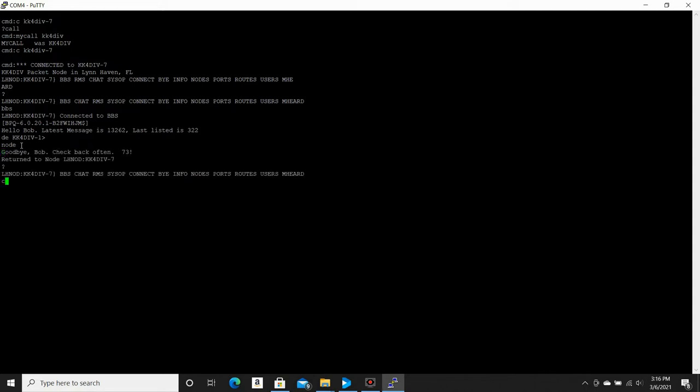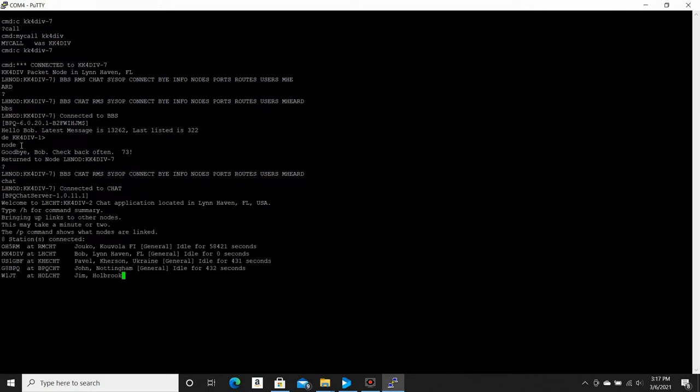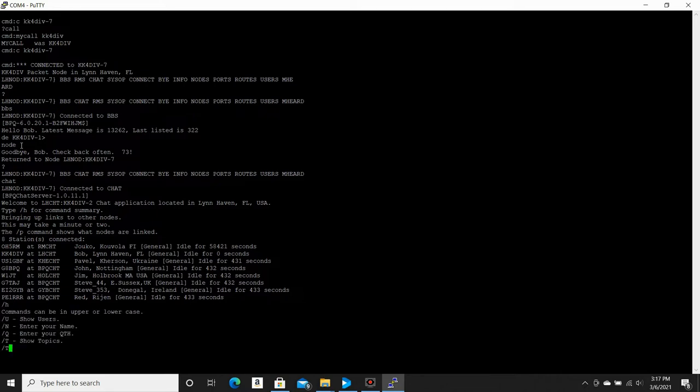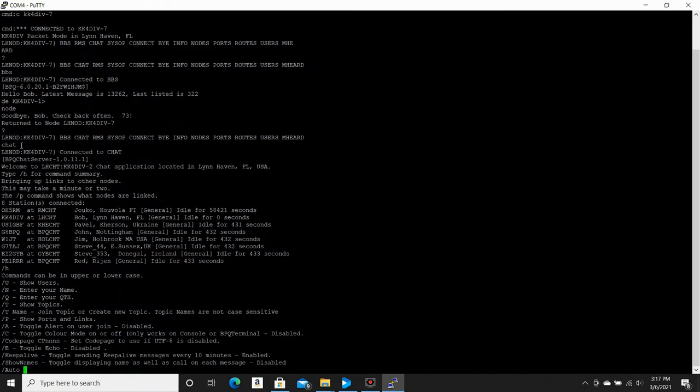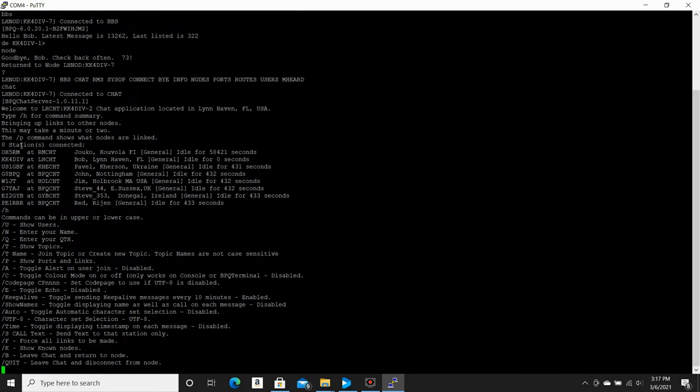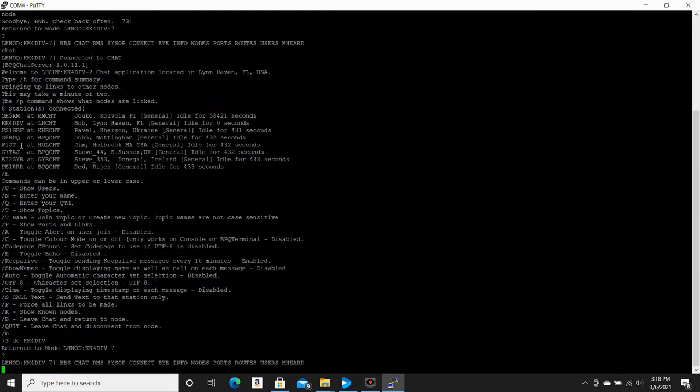The next command is chat. That will actually take you to the chat server. And on that chat server, you can connect to other bulletin boards or other chat servers across the country. We are the local chat here in Panama City. Mine is connected to several different chat servers around the country. So you can see here there is a list of people that are currently logged into the chat server. There's about eight of us on here. Slash H in the chat server will bring up a list of commands. And slash B will leave the chat and return to the node.